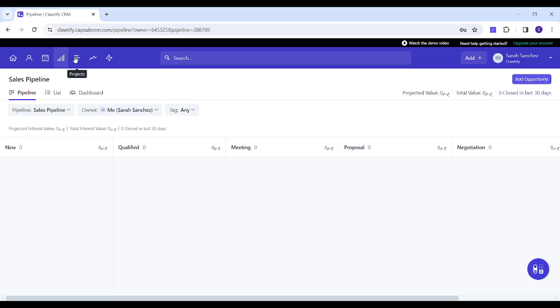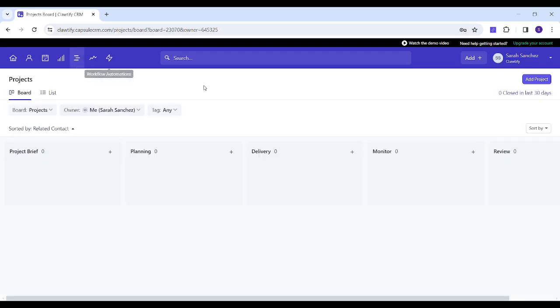Next is Projects which shows you all the projects you are assigned to. You can also switch between board and list view.